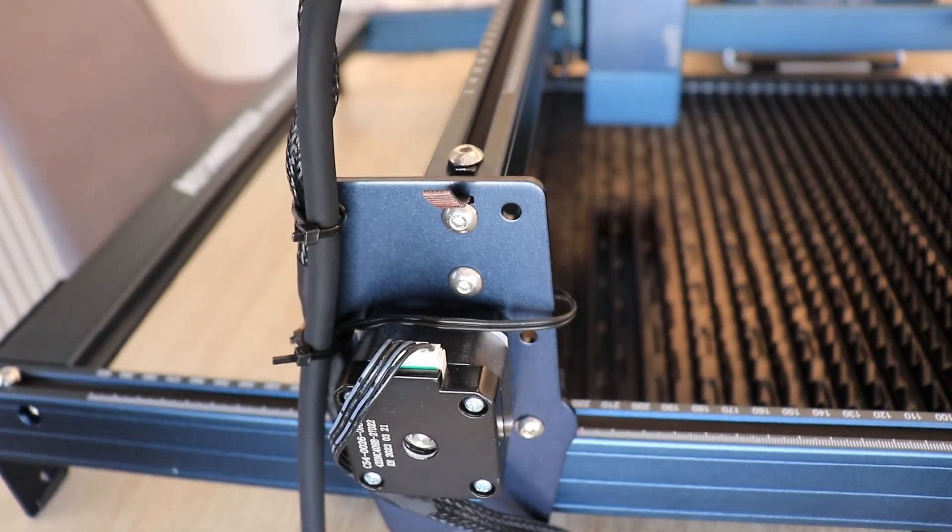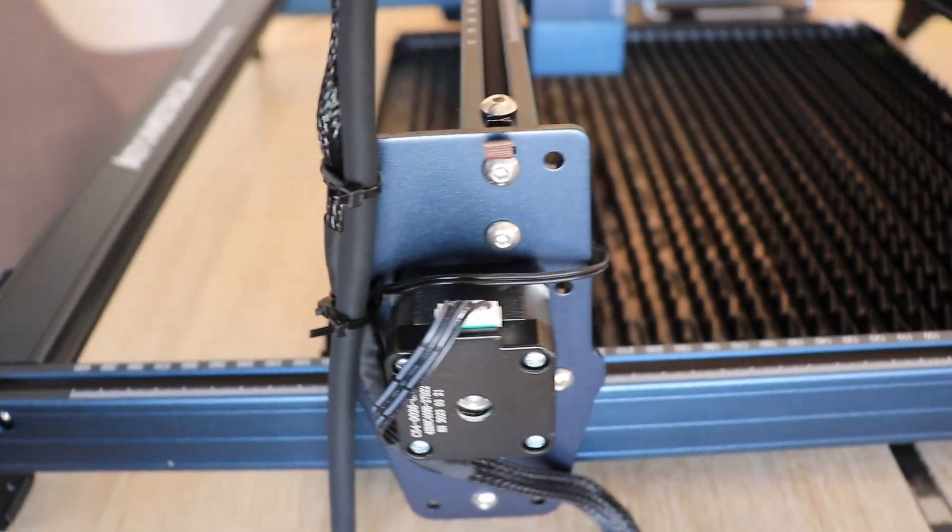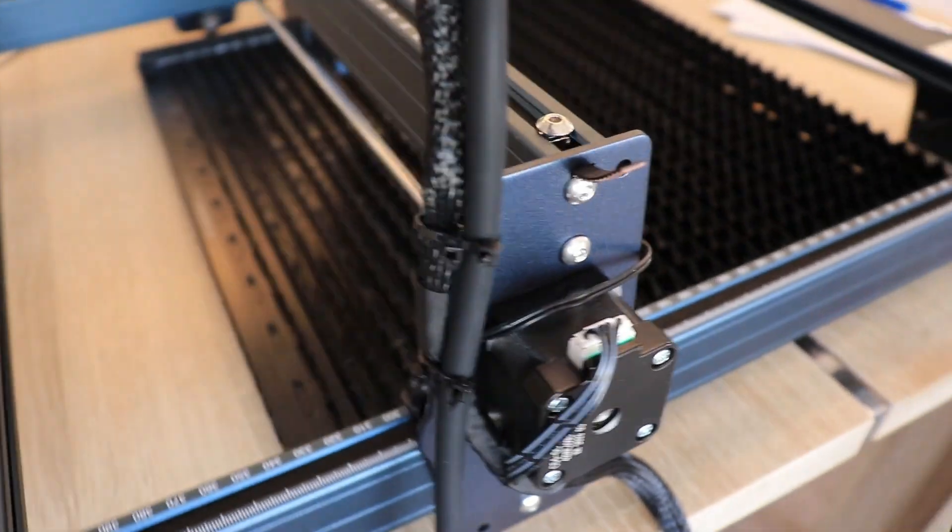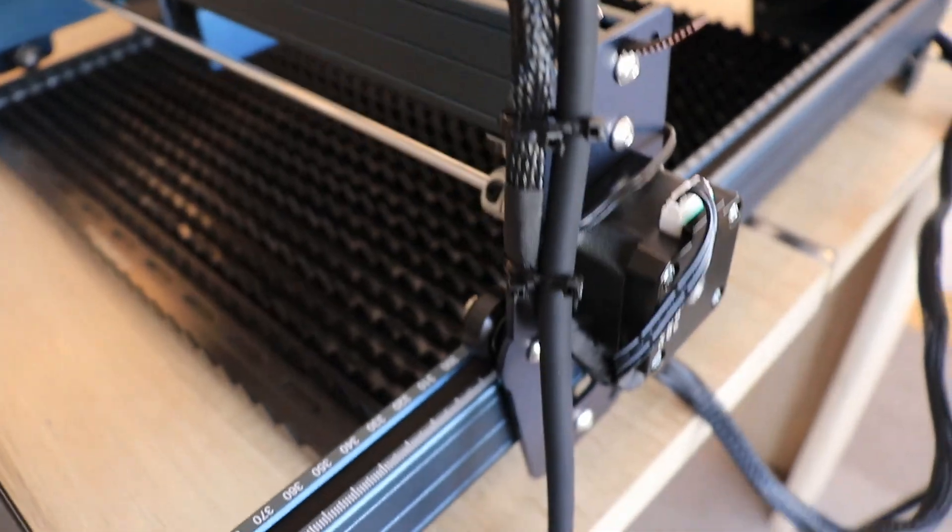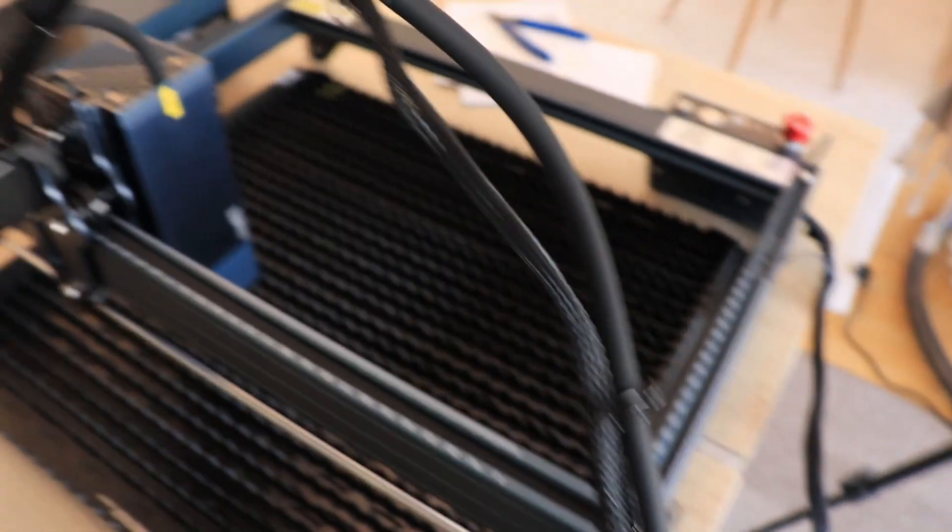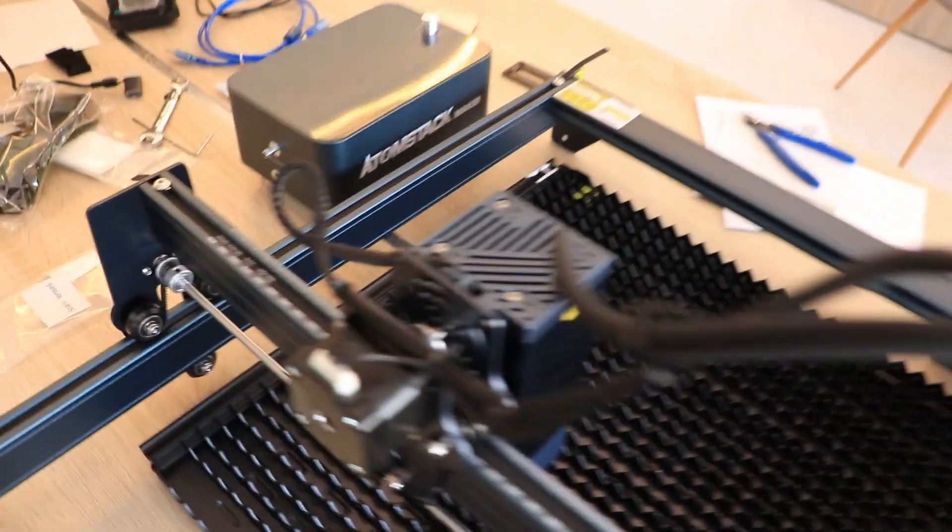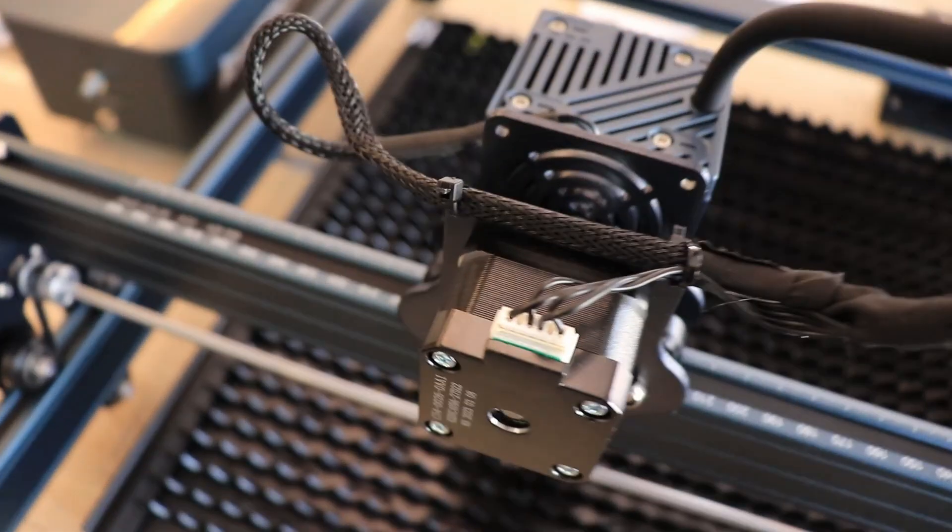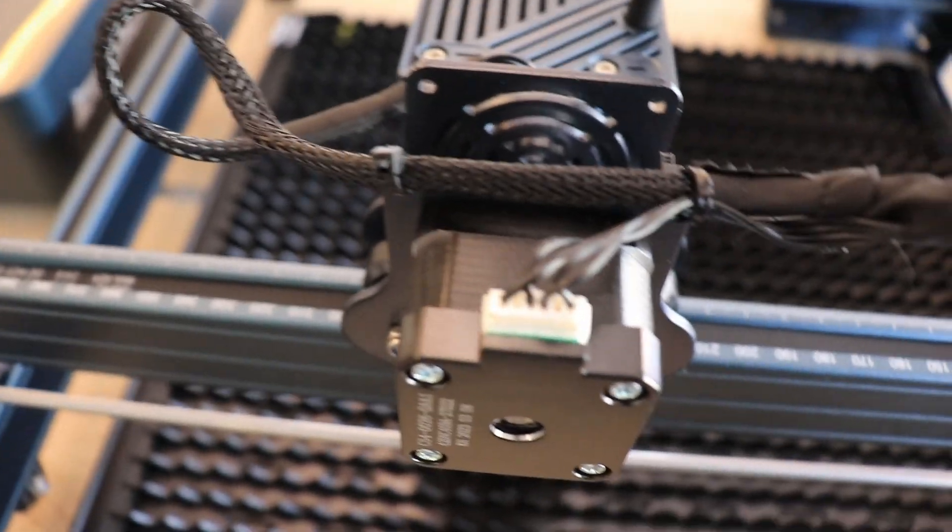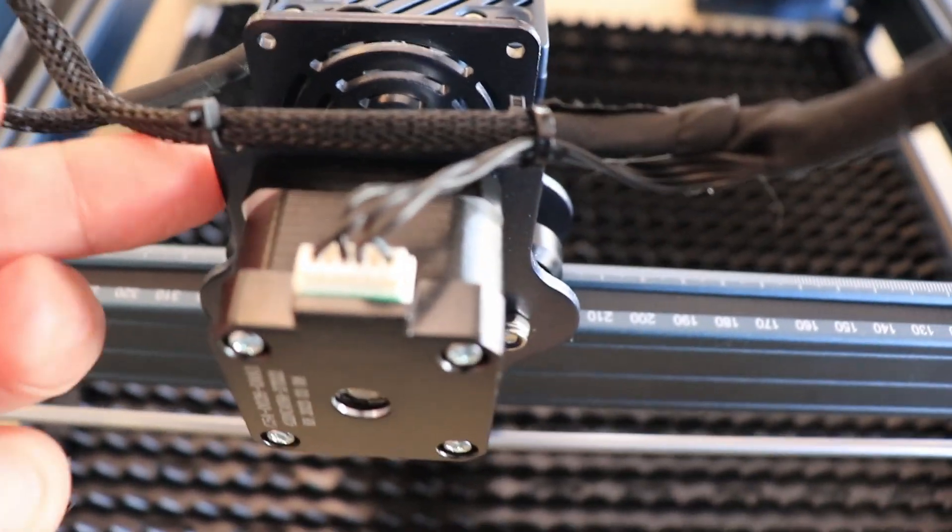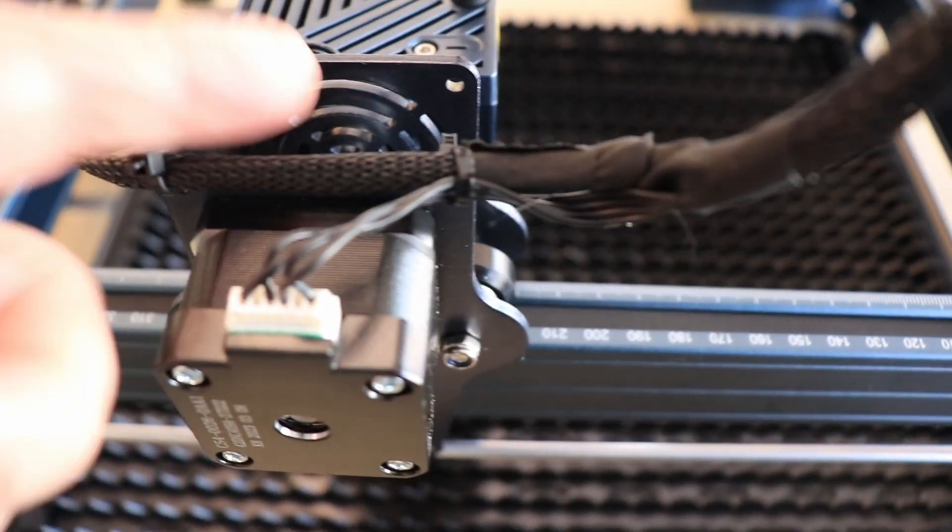Tie the zip ties when the module is in this position then you are sure that it's long enough. So it works. It is not nice. Definitely Atomstack could find some much nicer solution like with drag chains or something like that. But it works. This is my final solution for the cable management.